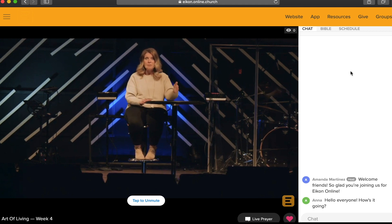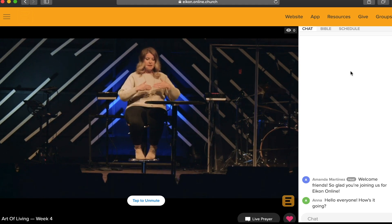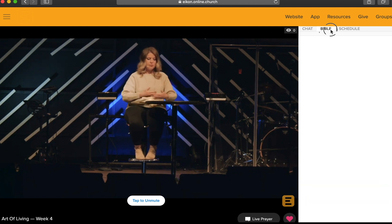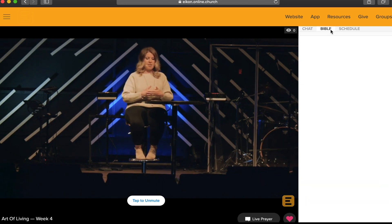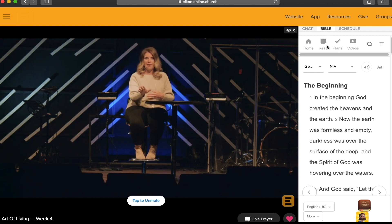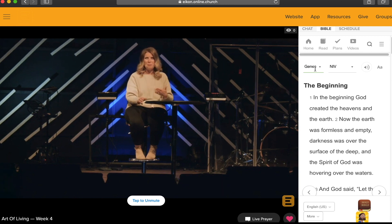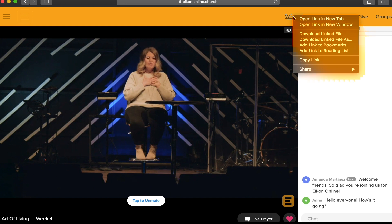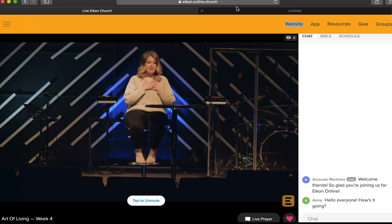As you engage in the streaming service, you'll also notice a Bible tab. You can use this tab to look up verses in a variety of translations that correlate to what is being shared on the screen while the service is still going. You'll also notice the tabs on the right-hand top corner of our live stream page.